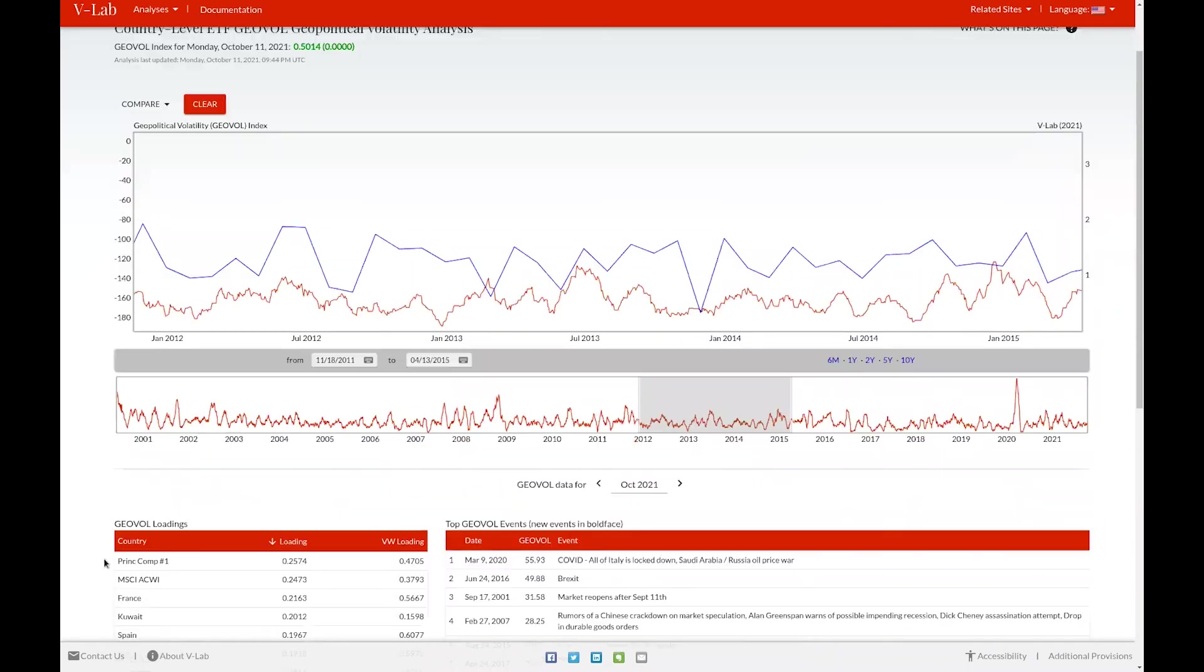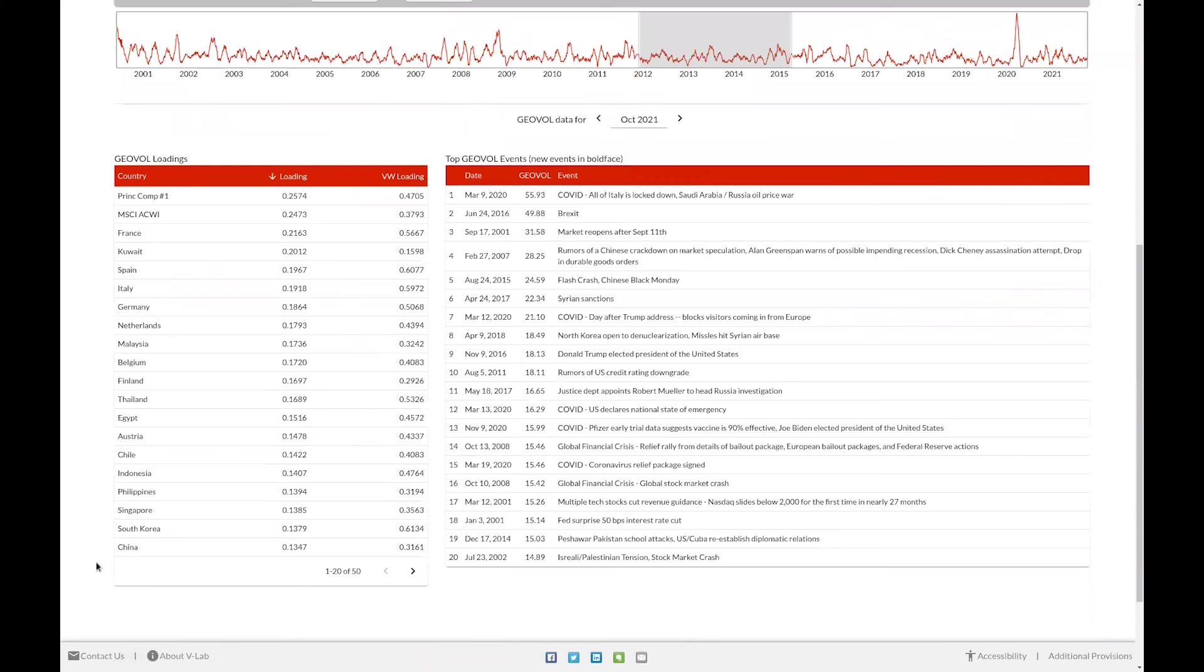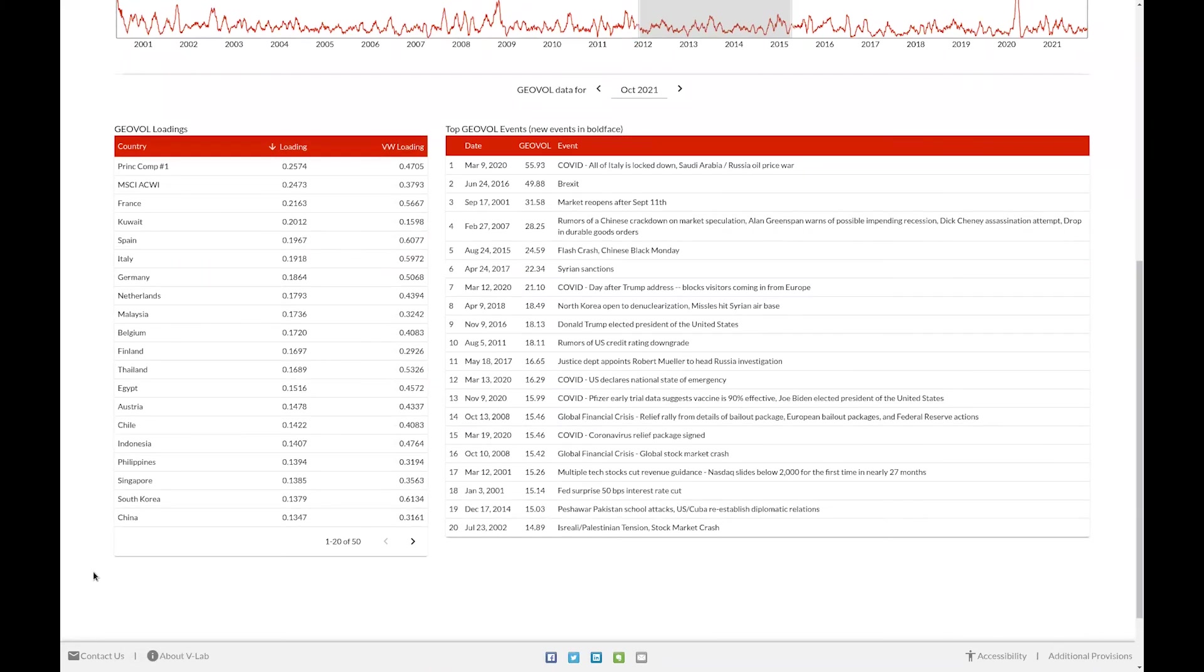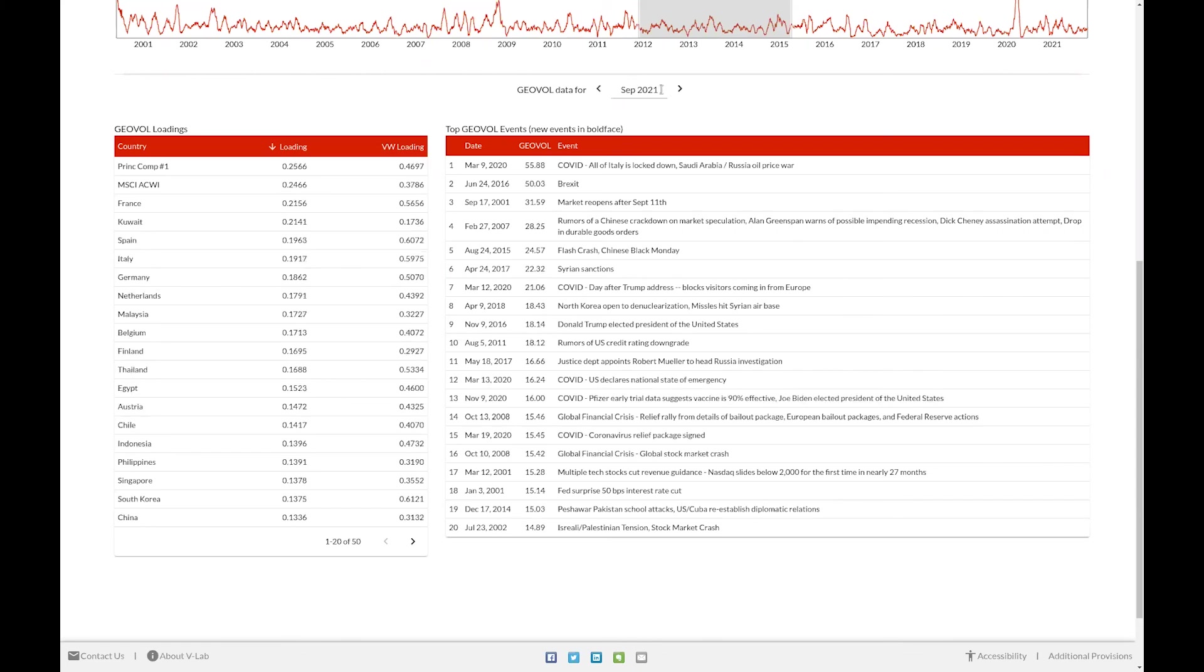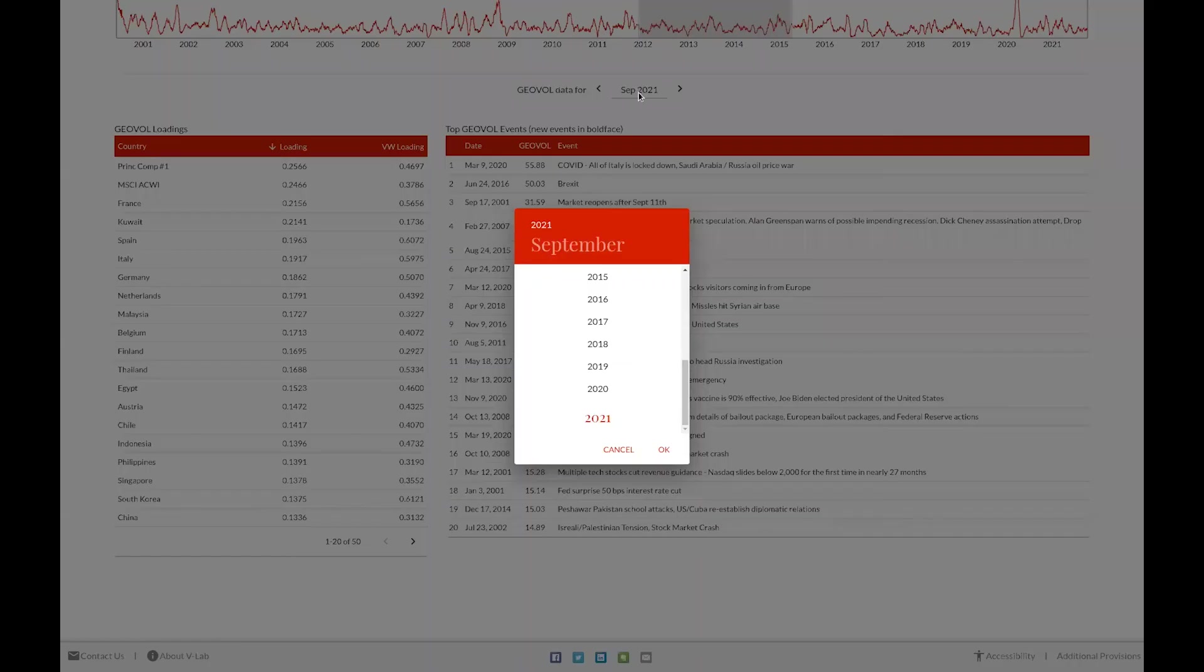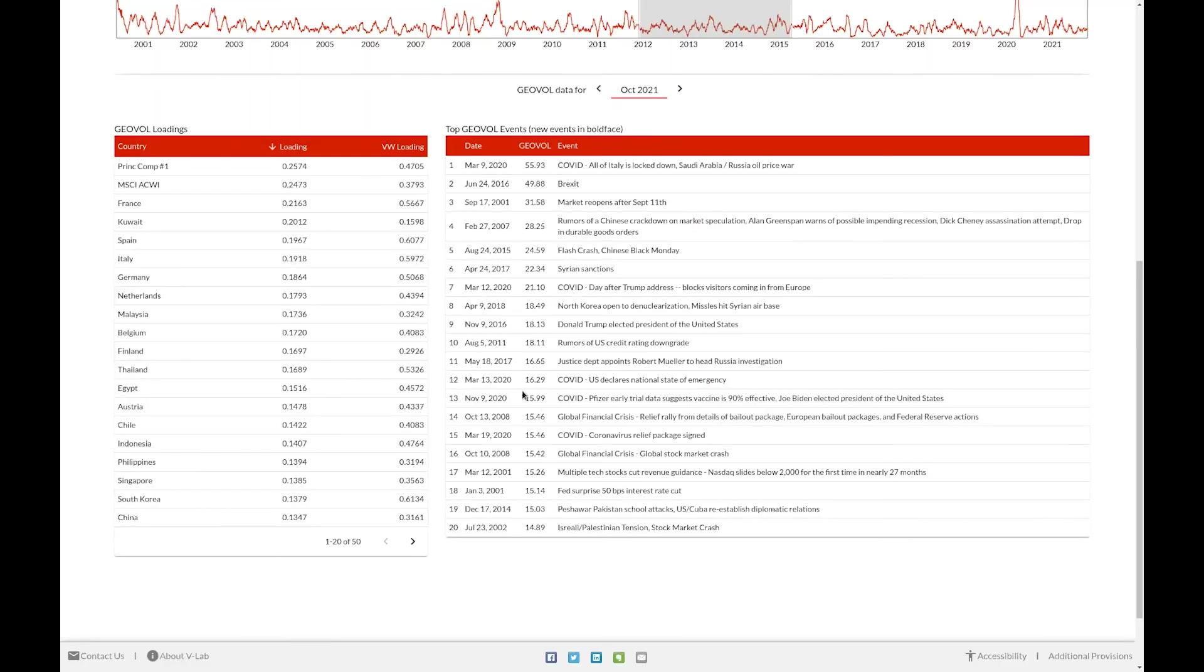Below the chart, you can view GeoVol data for a specific month. You can choose the specific month by selecting the left and right arrows, or by clicking on the date and choosing your selected month in the date drop-down, or in the date picker that appears.